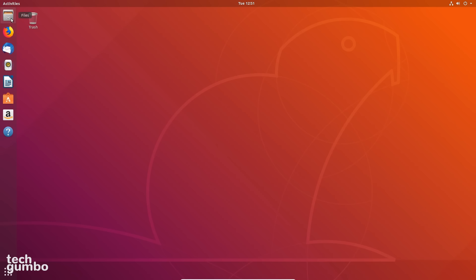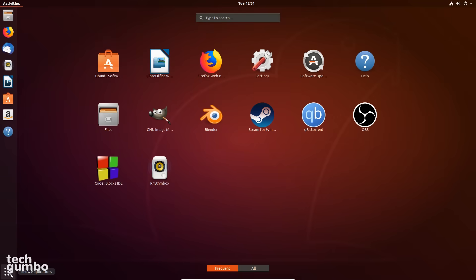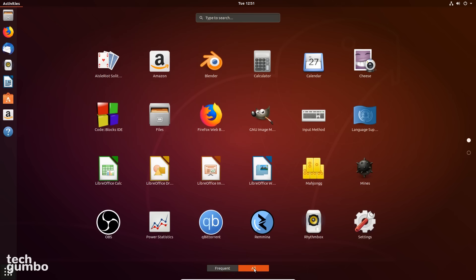The dock on the left side of the screen shows your file explorer, your favorite programs, along with ones that are currently running. And in the lower left is the app drawer. This is where you'll find the programs that are installed on your computer. In the lower middle, you can switch between your most frequently used programs and all.